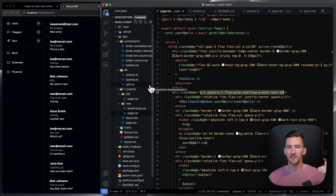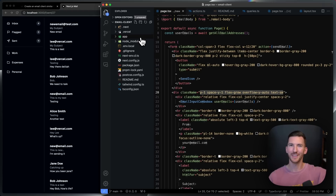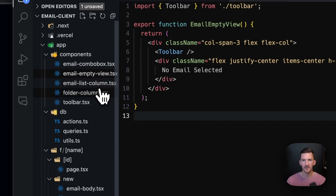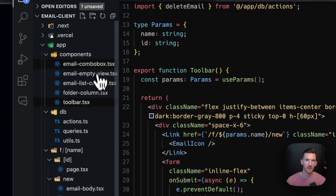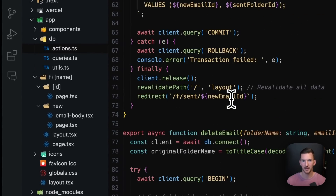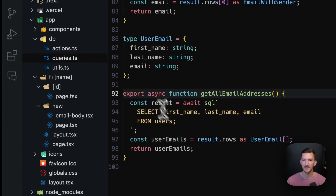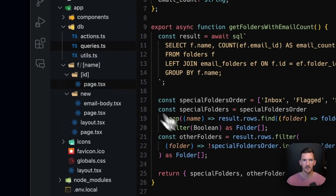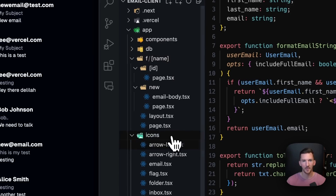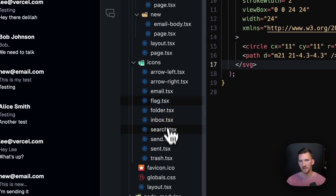I opted to throw everything in the app folder because you can co-locate files in Next.js. Not only do I have all my components in here — some fetch data, some don't — I have my actions (sending an email and deleting an email), all the different queries and types for those queries, a couple of small formatting utilities, and SVG icons I've grabbed as well.